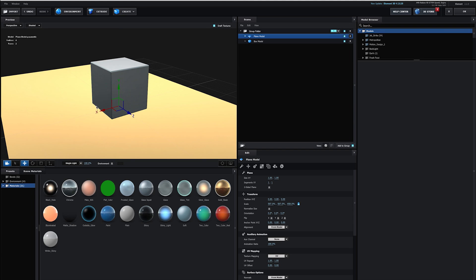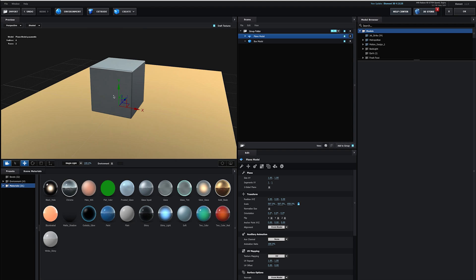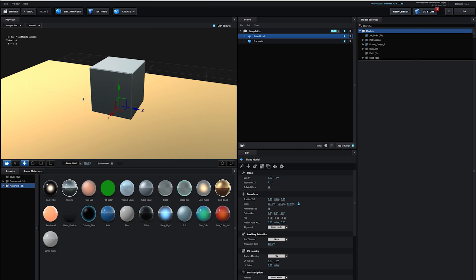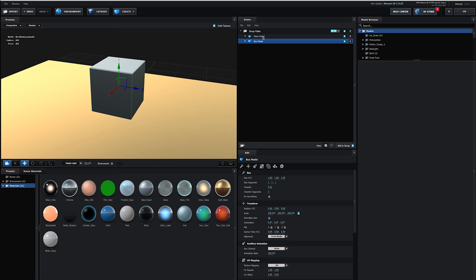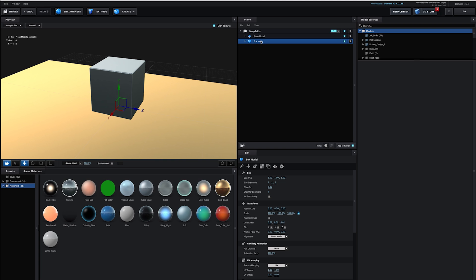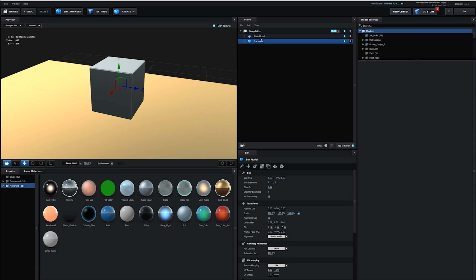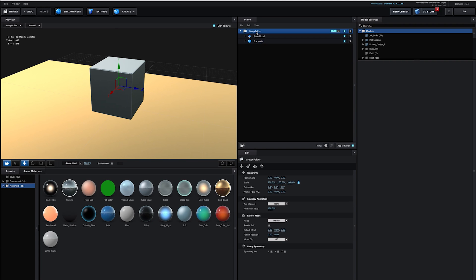So, now that we've created a couple objects and we've applied some materials to them, let's take a look at how Element 3D organizes all these different objects together. And that is in our scene here. You'll notice in our scene, we have our plane model and our box model. Pretty self-explanatory. And if I click on either one of these, it's going to highlight that object with its own 3D gizmo.